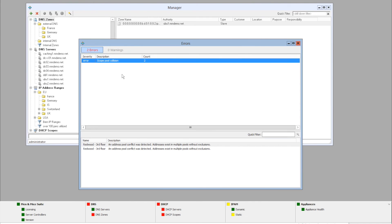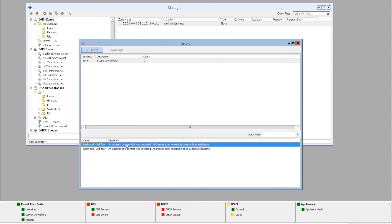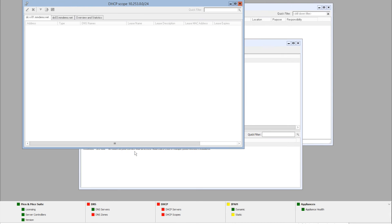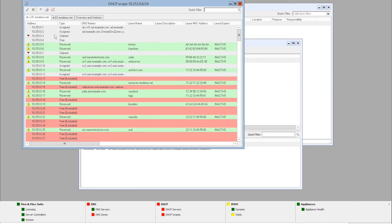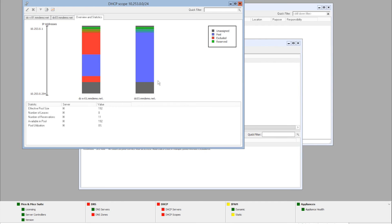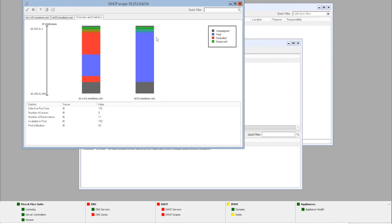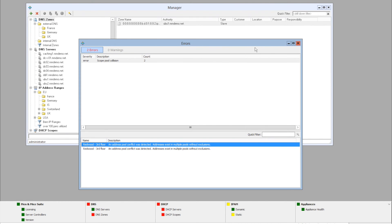Here we get a single error, actually two cases of a scope pool collision. And we can do the same here. We can show in the manager window, open, look at the properties or options. If we take a look at the scope here, we can see that we can just take a look at the overview. We can see that there is a pool conflict here. And that is basically it for the DHCP servers.